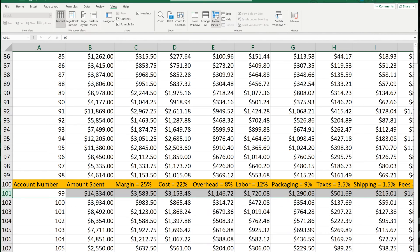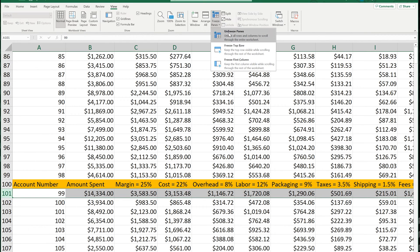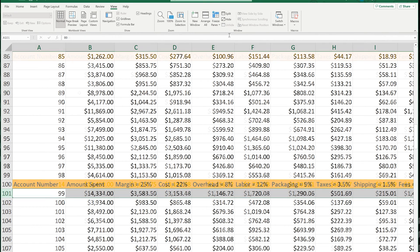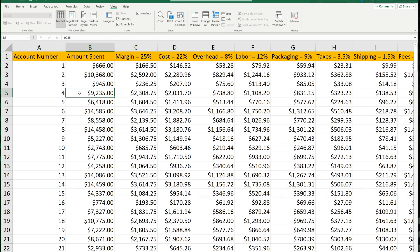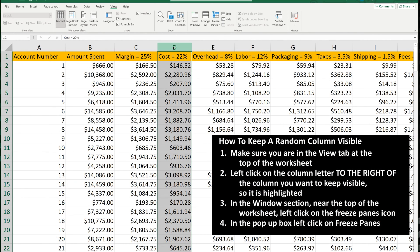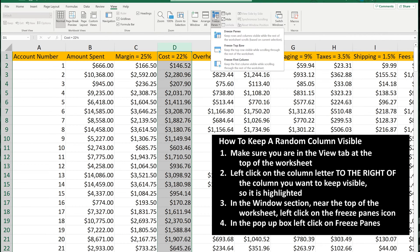So again, I'm going to unfreeze it. One more example. To freeze a random column, let's say column C, left-click on the column letter to the right of it, column D, so it is highlighted. Next, left-click on the Freeze Panes icon, and in the pop-up box, left-click on Freeze Panes.